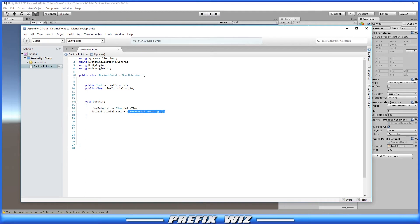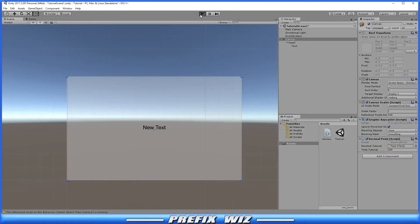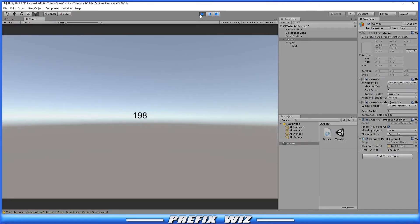Let's go back into the script — it's very simple. All you have to do is in the ToString, in quotations, put F0 — that means zero decimal spaces. F1 for one, F2 for two, F3 for three, and so on. Let's start with F0, save it, go back into Unity, and of course you can see that it's counting down by the whole second and that's it.